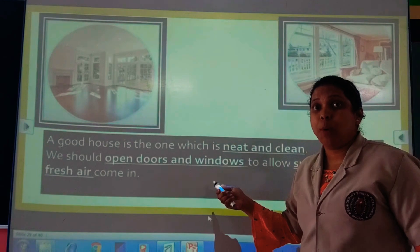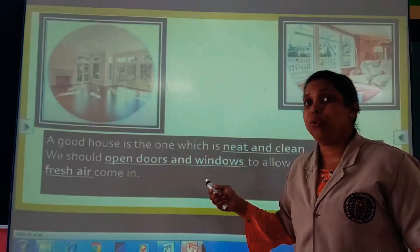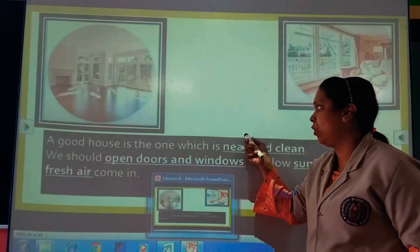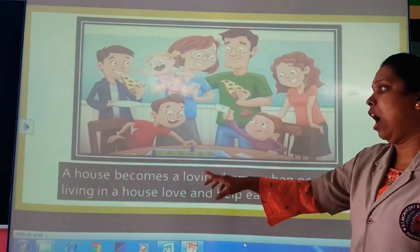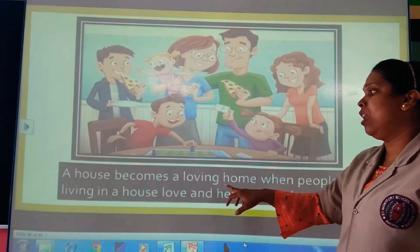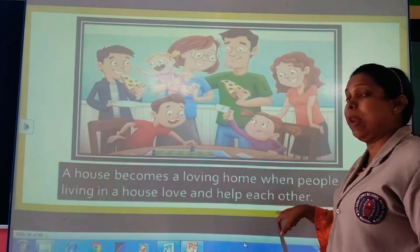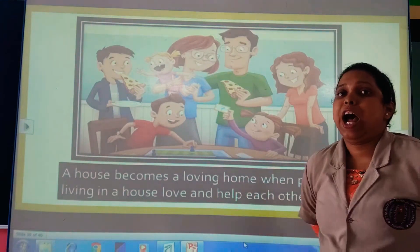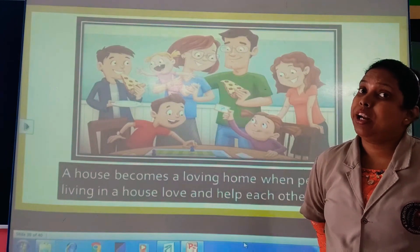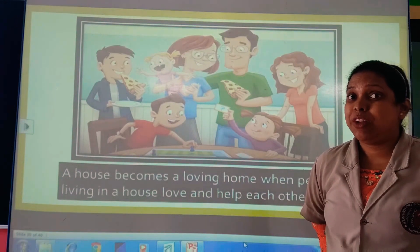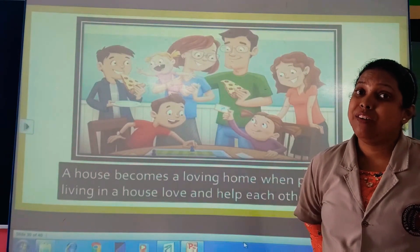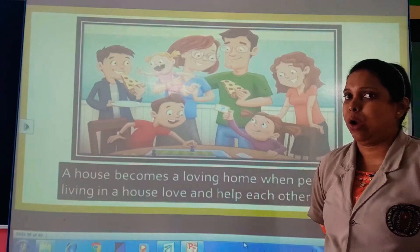We have to open the doors and windows of the house for some time at least. A house becomes a loving home when people living in it love and help each other. It becomes a loving place to live in when we help each other.